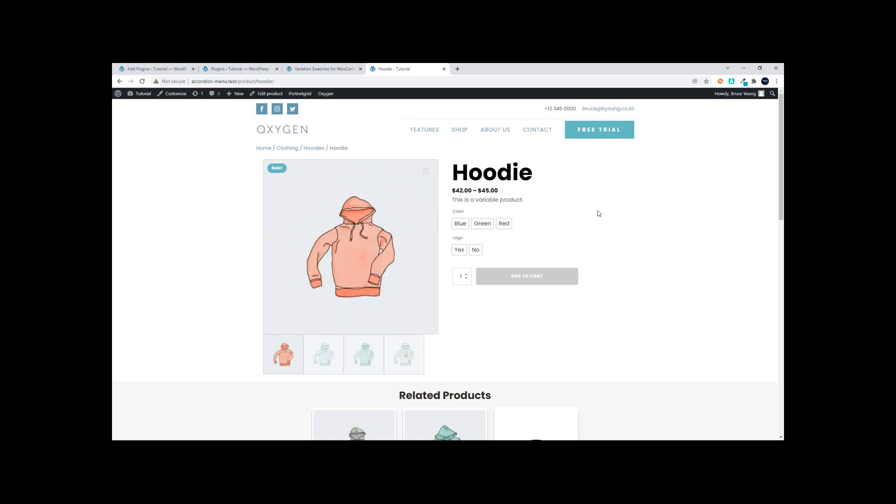In this video we're going to have a look at a plugin that converts the dropdowns in WooCommerce into these buttons, which is far nicer for the user experience, especially on mobile. The nice thing is that if